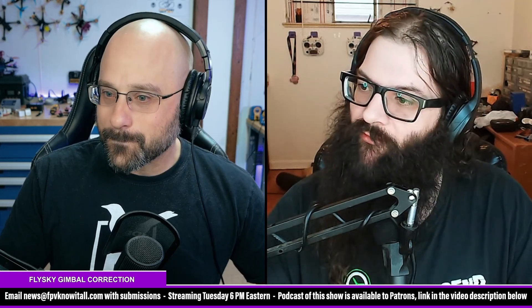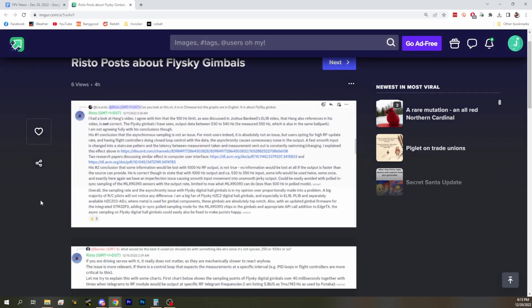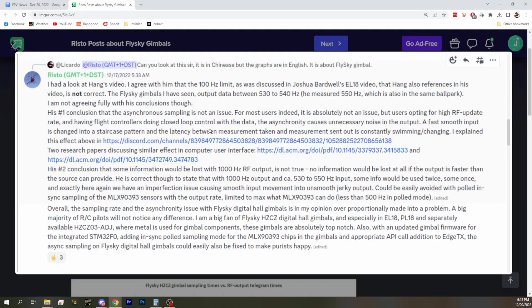Today we're going to talk about the FlySky gimbals. We — I believe you put out a video about the NV18. Is that right? The claim was that there was a 100 Hz limit on the gimbal sampling. So we wanted to lay out what is actually happening with the gimbal sampling, and also why that was wrong and why it might not matter.